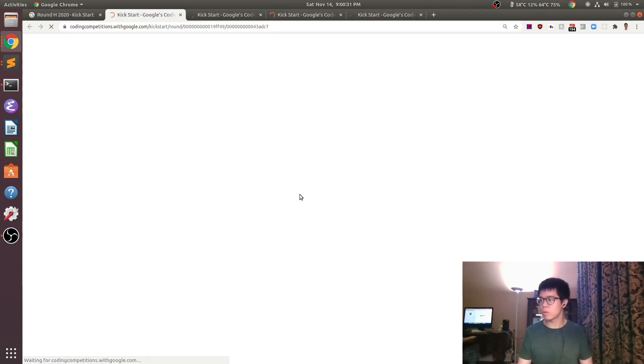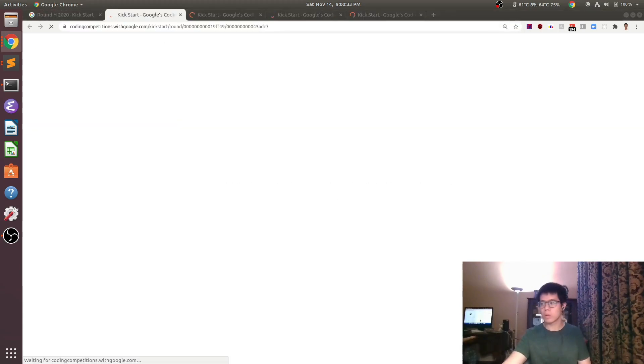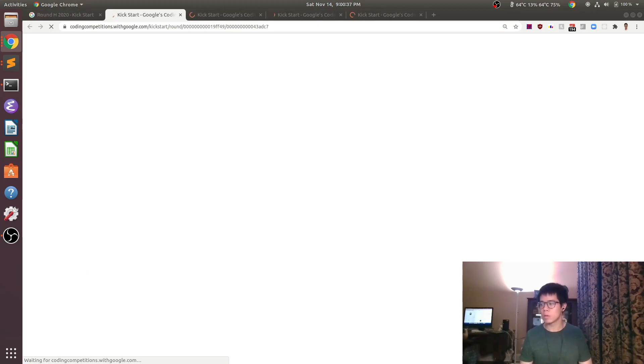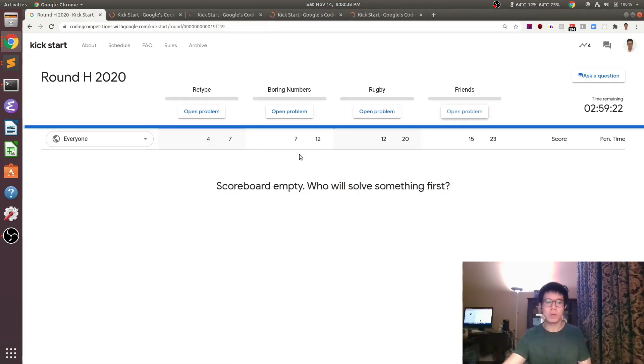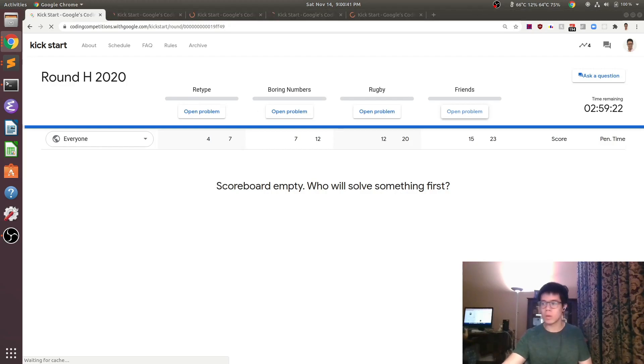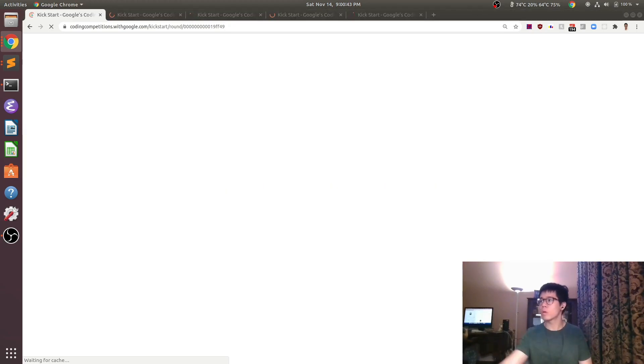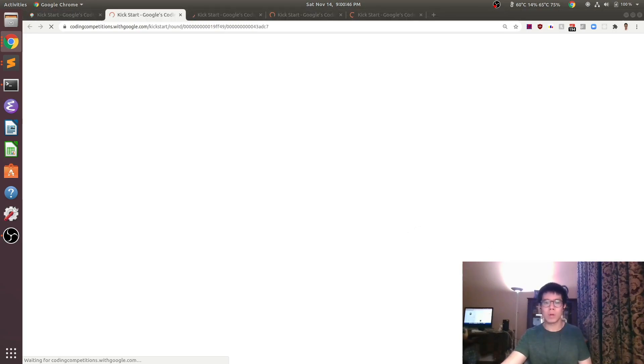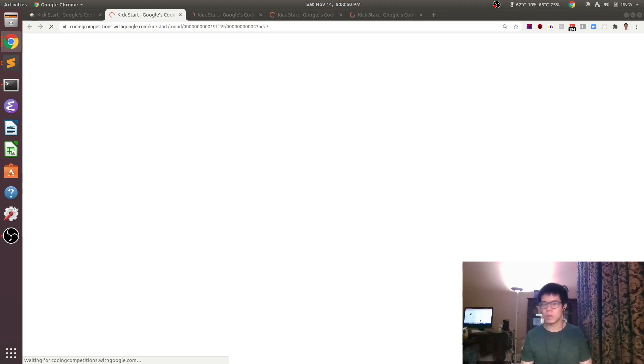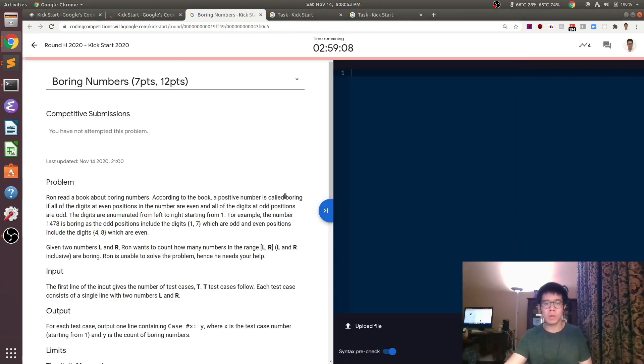There are going to be four problems and in each of them you have to solve a different algorithmic challenge. It took a little while for the problems to load and I think I actually started on problem B first, just because that problem statement loaded first.